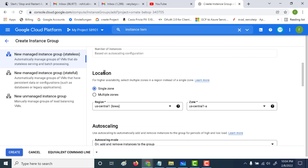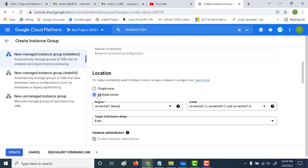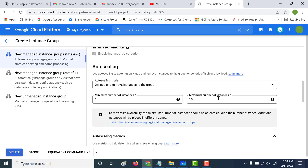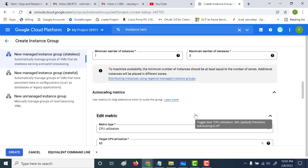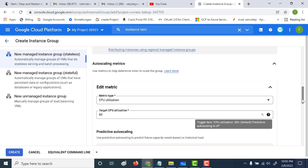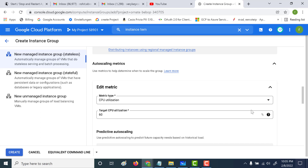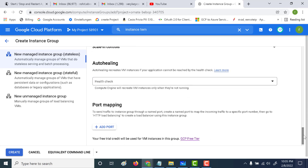If you want your virtual machine to reside in just one zone, you can click on Single Zone, or if you want it evenly distributed, click on Multiple Zones. Let's choose Multiple Zones. For auto-scaling, we'll set a minimum of one instance and a maximum of three instances. At most, only three instances can be created — even if the auto-scaling metric crosses the threshold, a maximum of three instances will be created. Finally, let's choose the auto-scaling metric: CPU utilization of 60%. If average CPU utilization crosses 60%, a new instance will be created. Let's leave everything else as default and click on create.